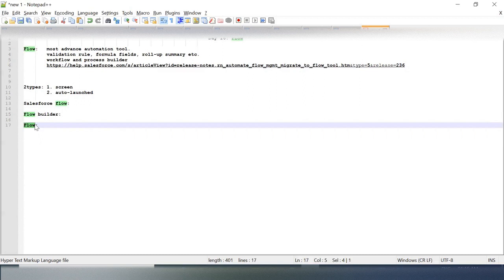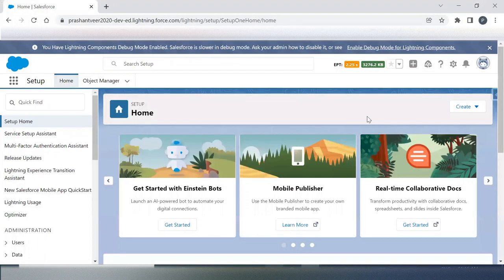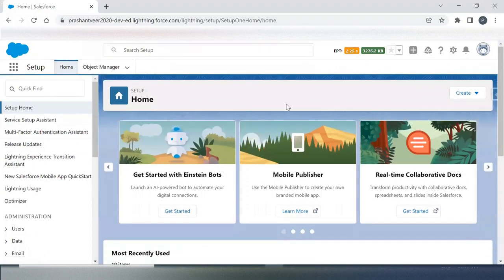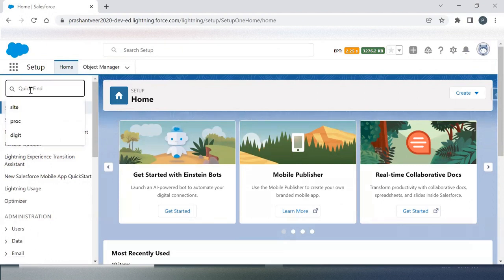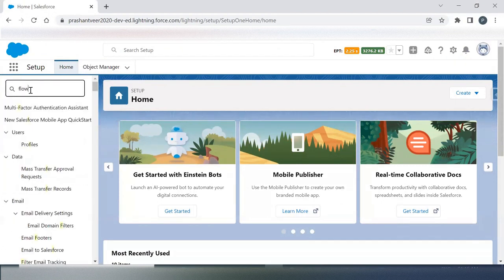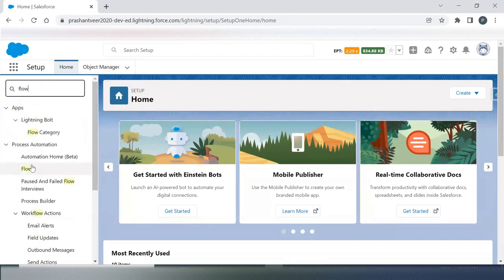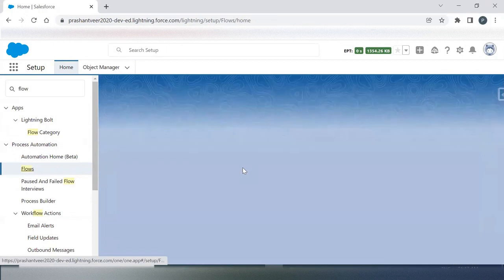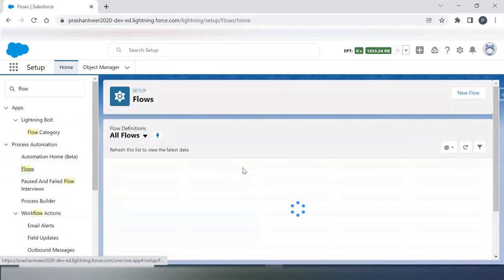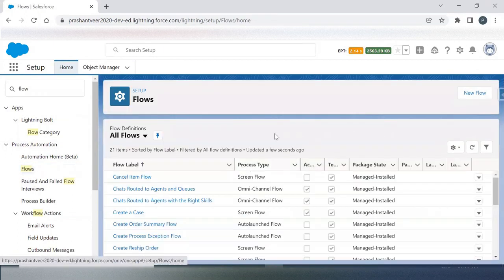Now let us go into Salesforce and see how we can work on Flow. Here I'm in Lightning mode and I click on the gear icon. Here I have Process Automation - Flow.